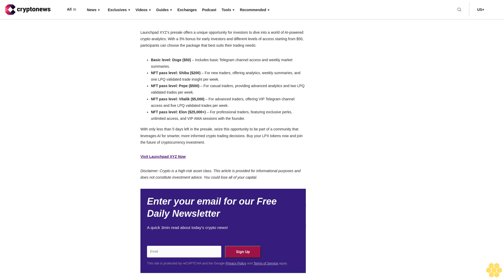LPX pre-sale: grab your NFT access card and more. LaunchBitXYZ's pre-sale offers a unique opportunity for investors to dive into a world of AI-powered crypto analytics with a 3% bonus for early investors and different levels of access starting from $50. Participants can choose the package that best suits their trading needs. Basic level Doge $50 includes basic telegram channel access and weekly market summaries.